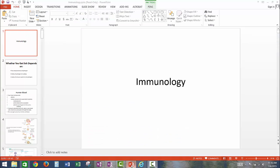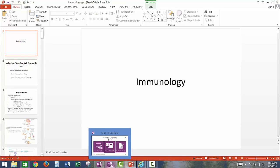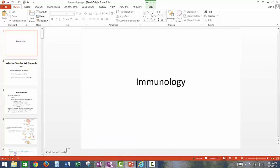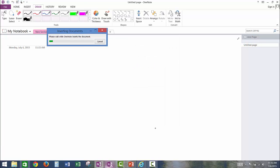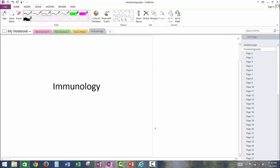You can also download PowerPoints onto OneNote by hitting the shortcut and clicking Send to OneNote, then selecting the tab you want it under. You will then have access to all of your slides.